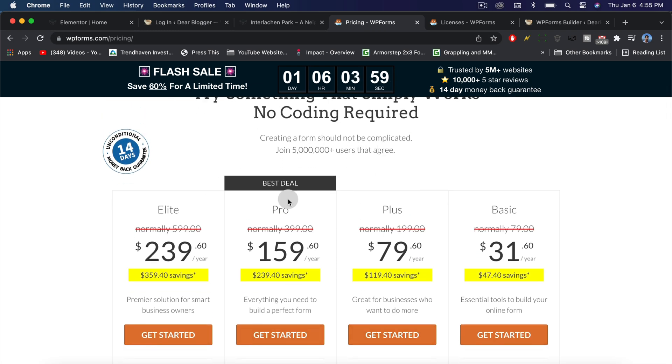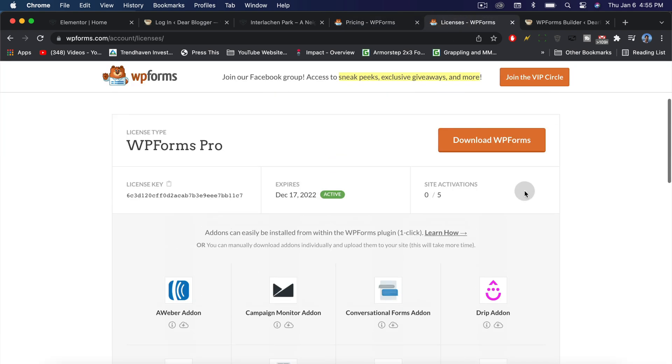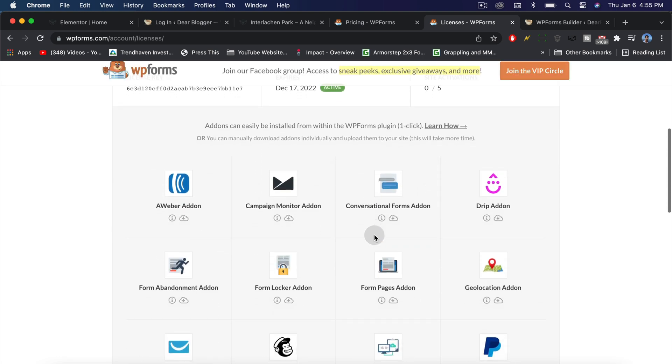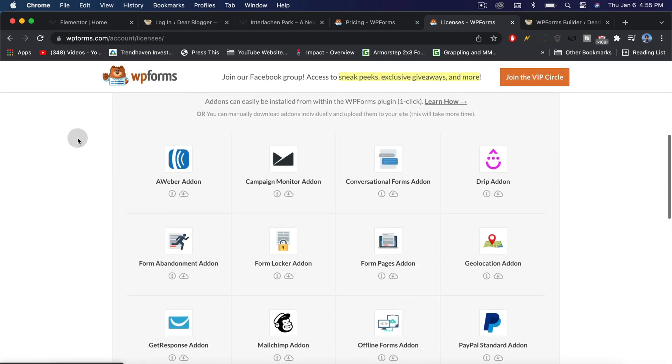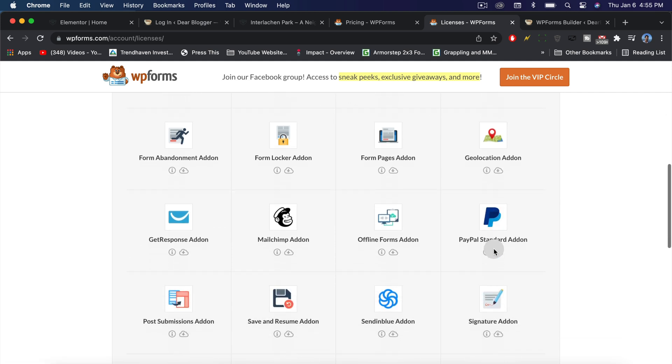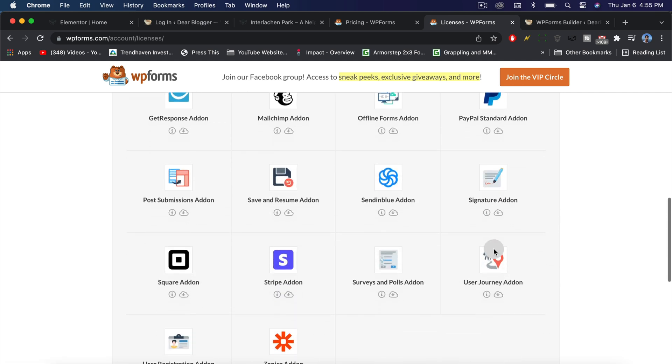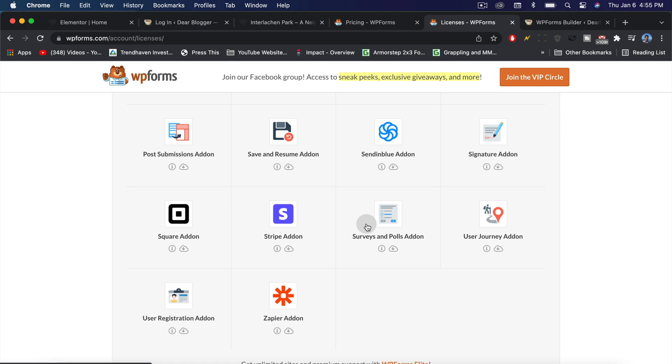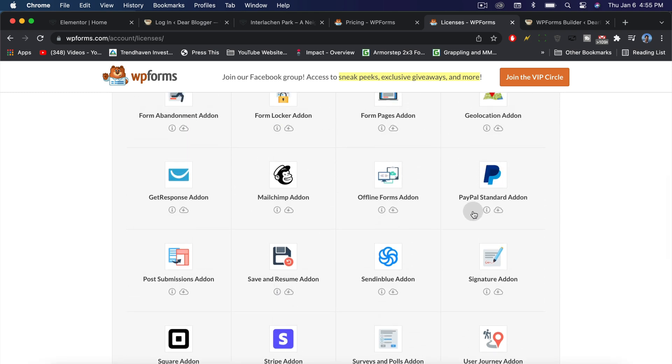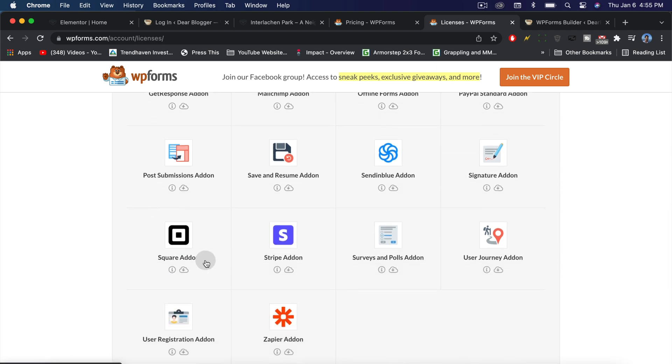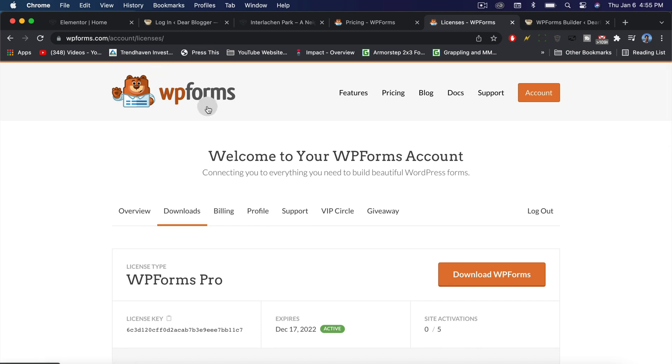You can do things like connect AWeber, do geolocation add-ons to see where your users are registering from. You can build registration forms for any sort of event and collect any sort of info on your registrants. You can also add payment, which I know is really popular these days. PayPal Standard is super smooth, so is Square and Stripe, and they all work flawlessly with the best form builder for WordPress.